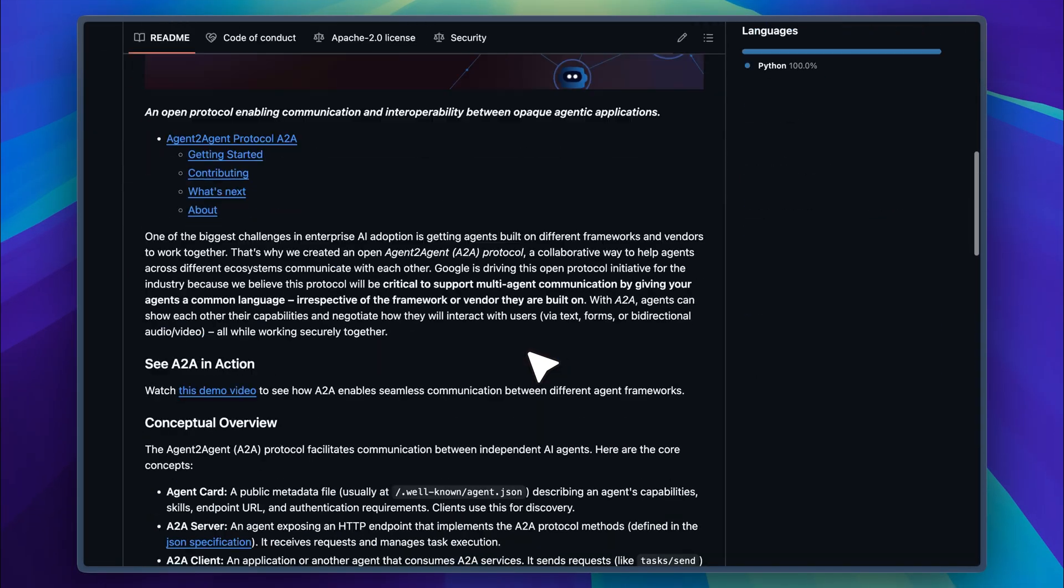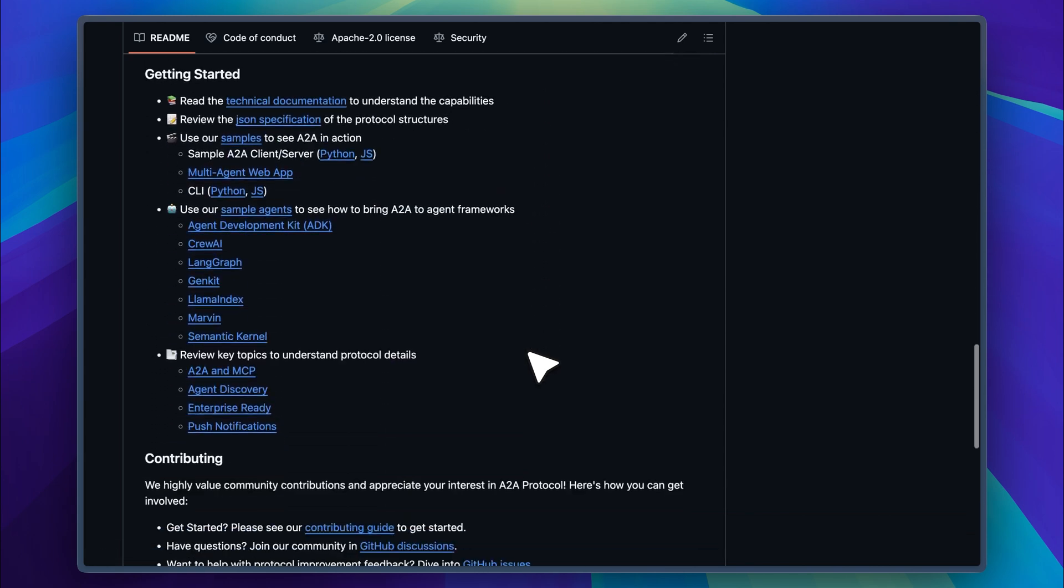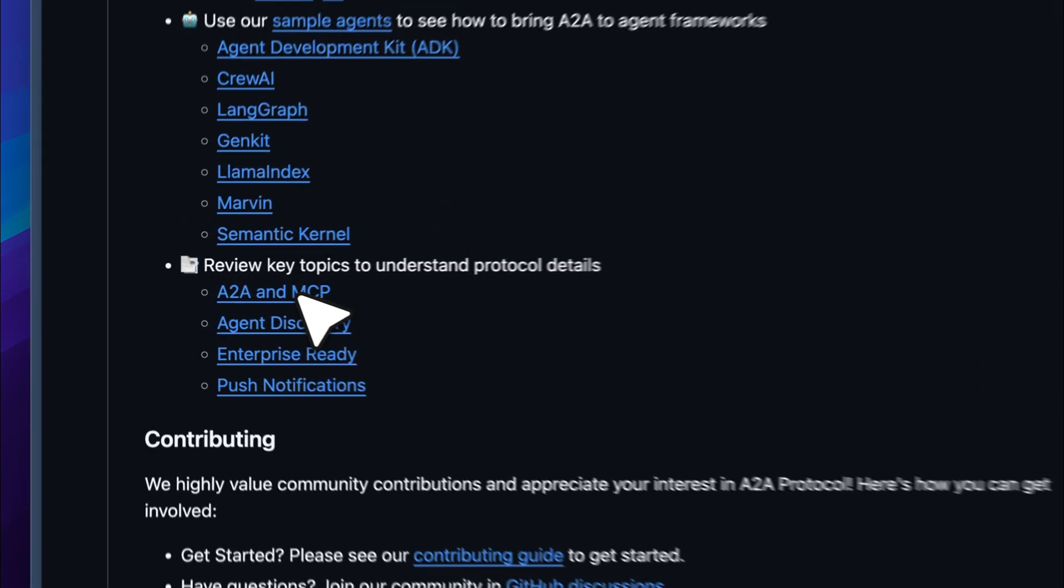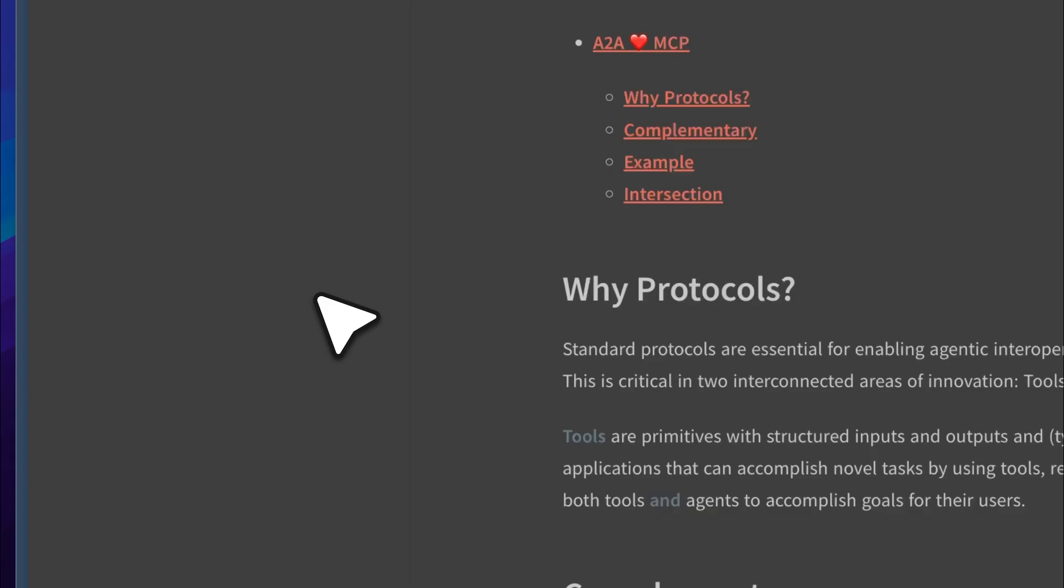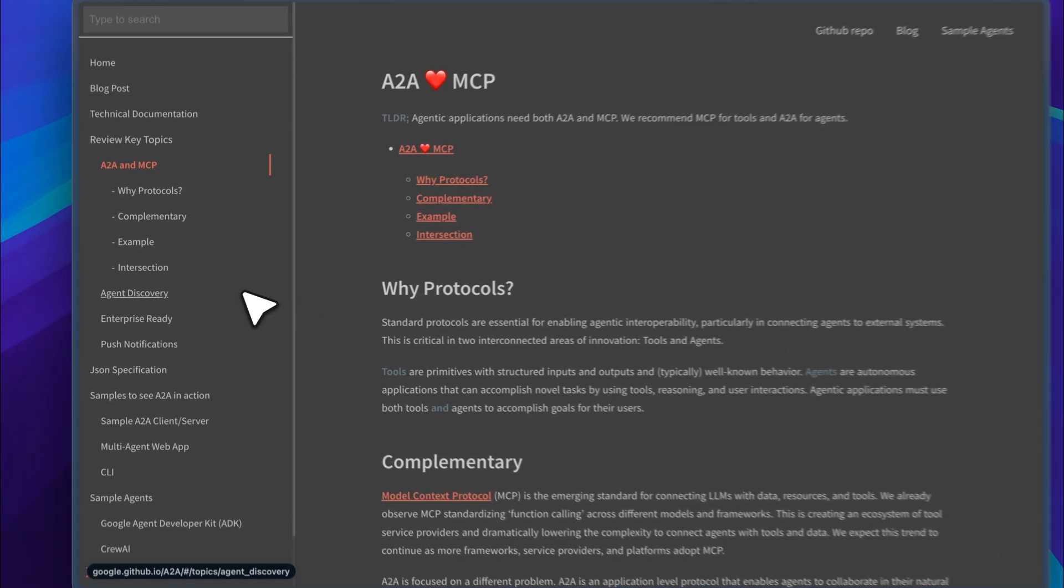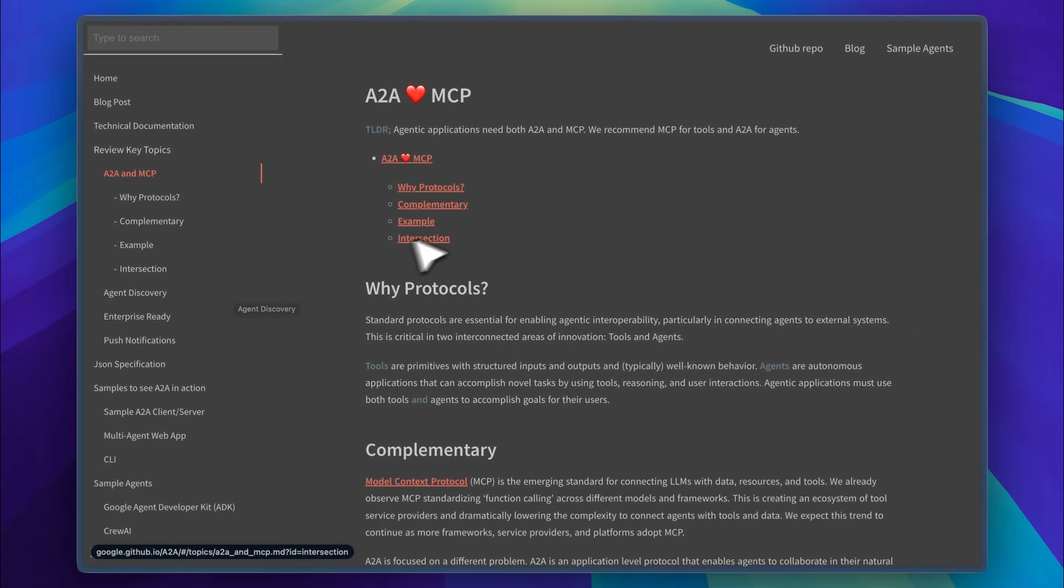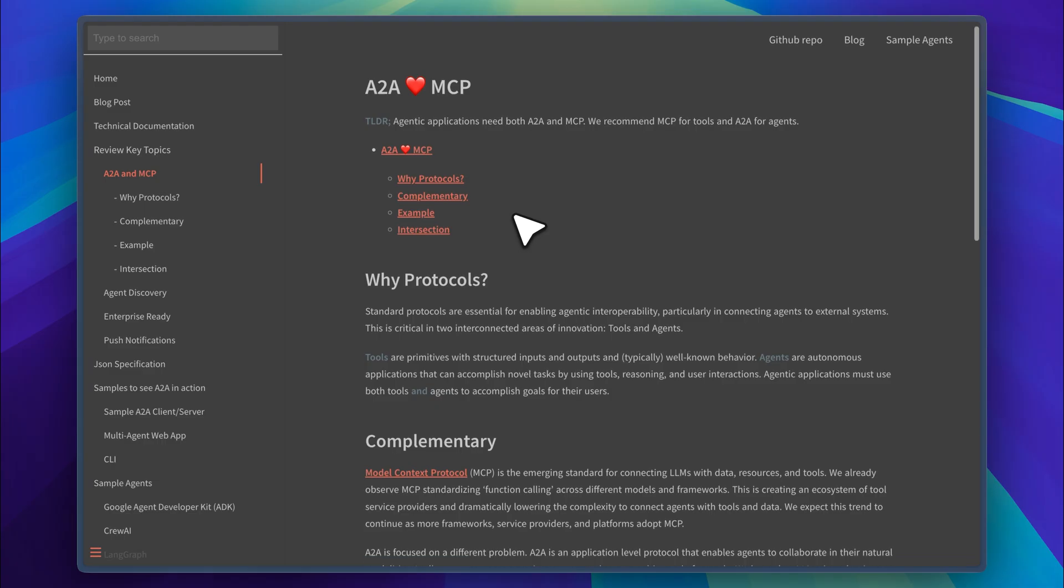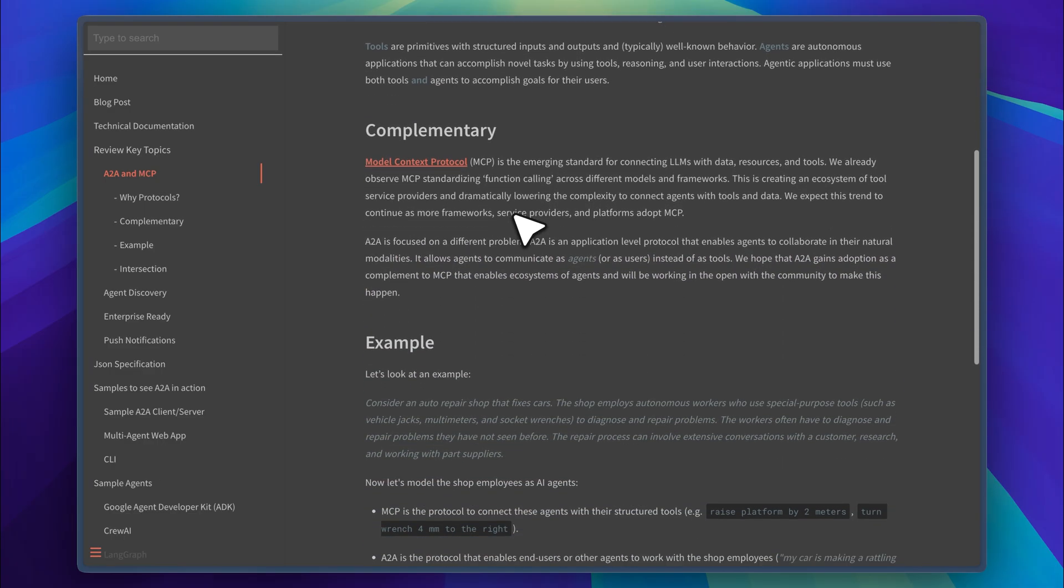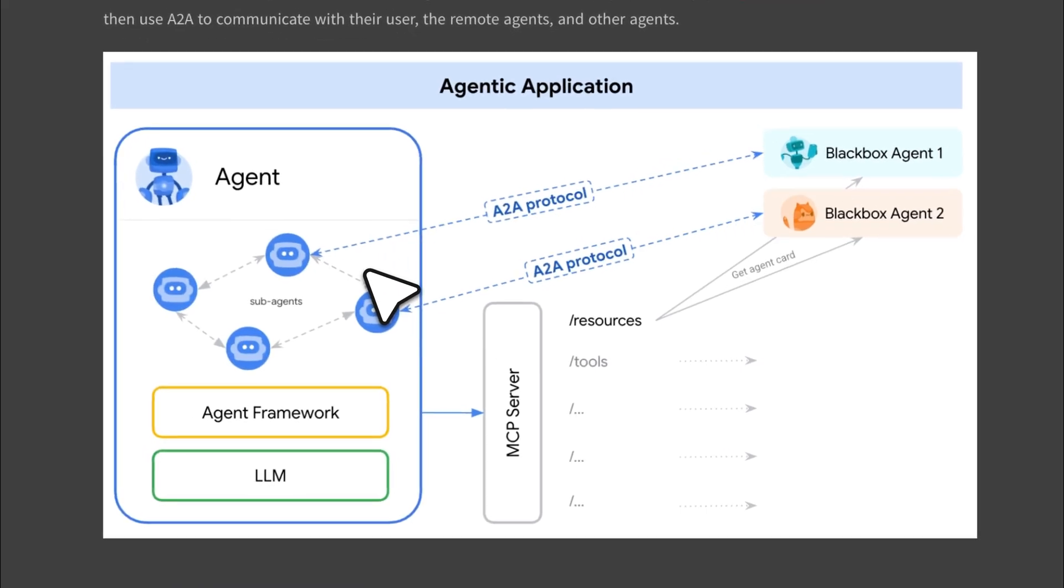They've explained a clear connection between A2A and MCP. In their official documentation, it's outlined that future agentic applications will need both of these protocols to become more capable. As an example, they use the same auto repair shop analogy. There are multiple handyman sub-agents working in the shop. They need tools, but to use those tools properly, they also need extra context from customers. Those customers could be other agents. The interesting part is how MCP fits into this setup.